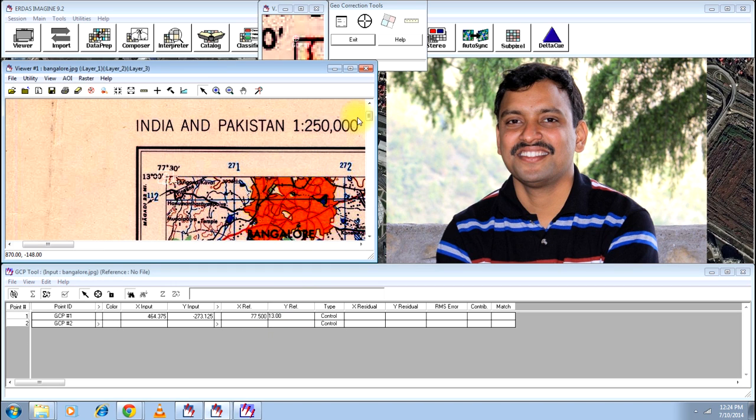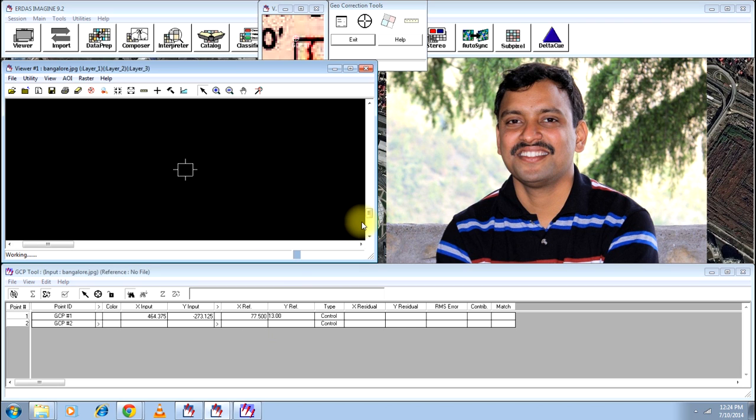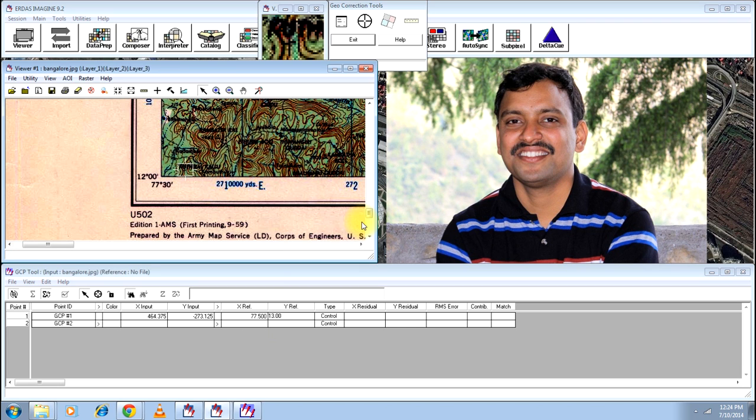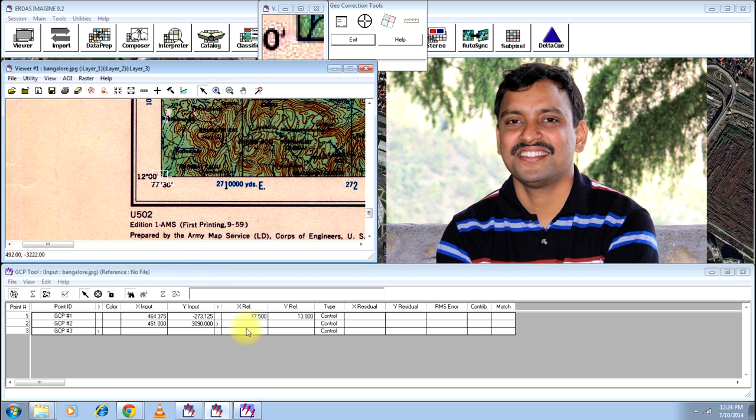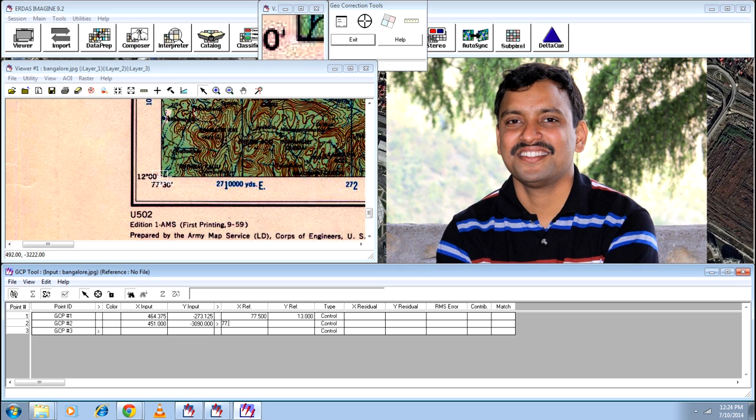I will go to the bottom of this image to find another intersection. And there you go, you have another intersection. I will click on this intersection and I will keep it as 77.50. Let me tell you.